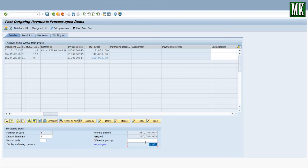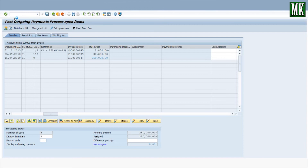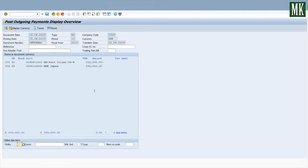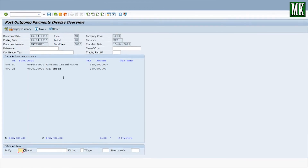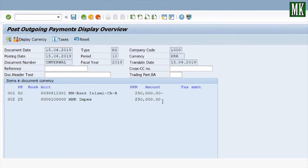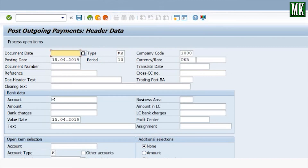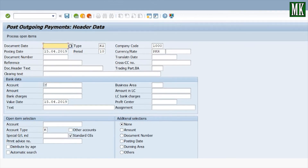Simulate this entry. The accounting entry shows your vendor account is debited and the bank outgoing account is credited. Now save — the accounting document number is generated.